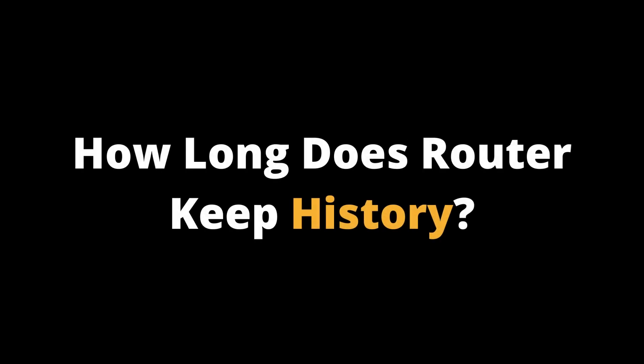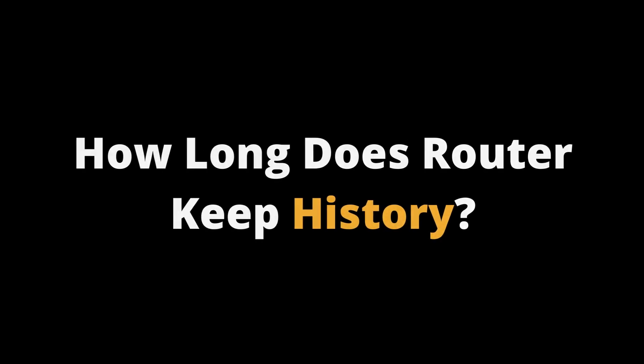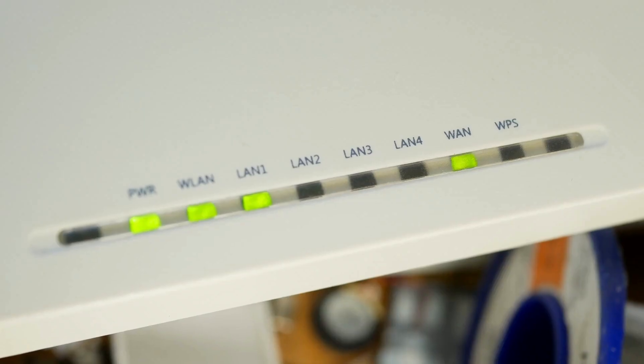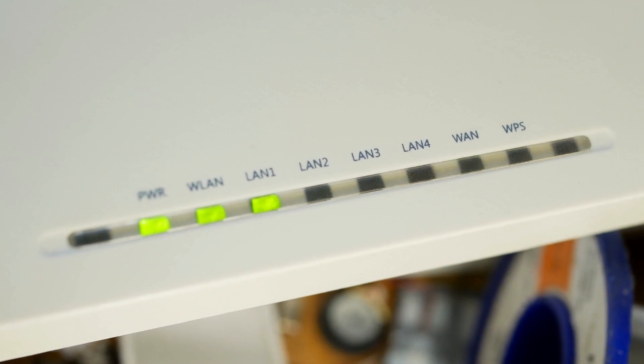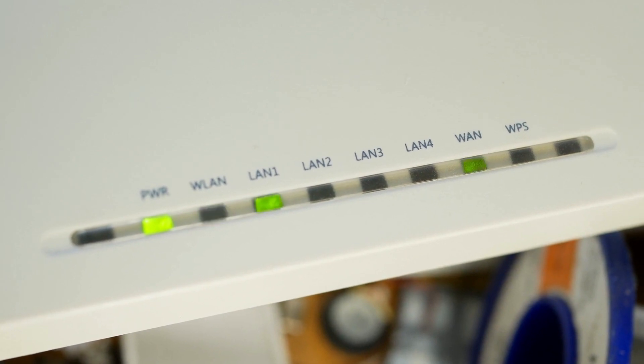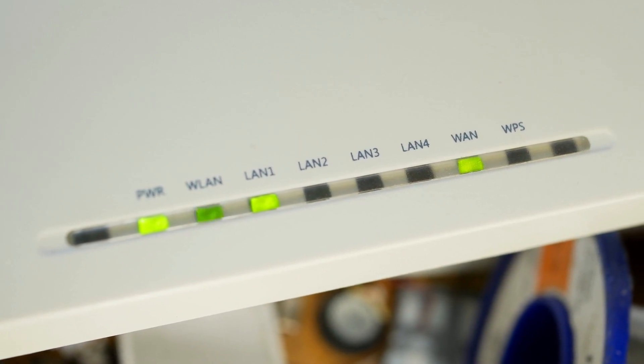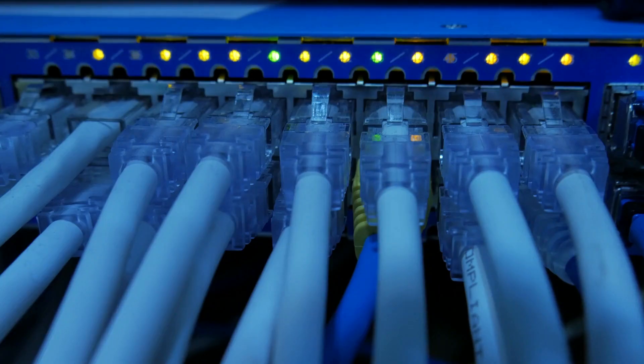People also ask, how long does router keep history? The length of time your router keeps your history varies depending on the device. As mentioned, most routers only store your system logs, with some also storing IP addresses of websites and services visited.